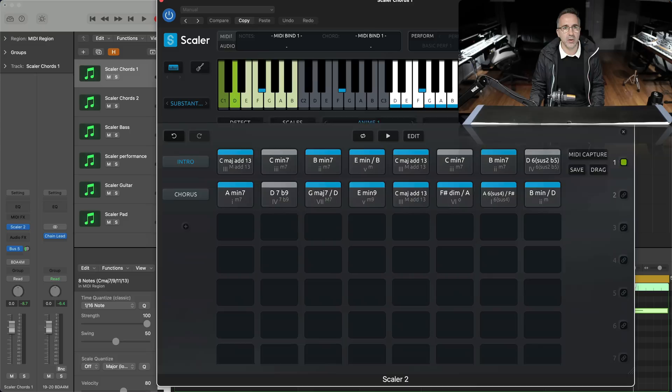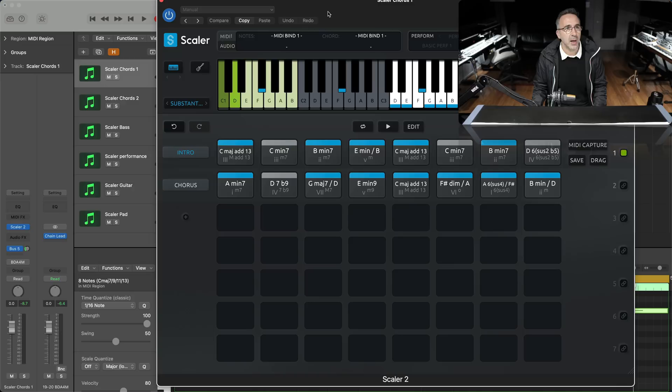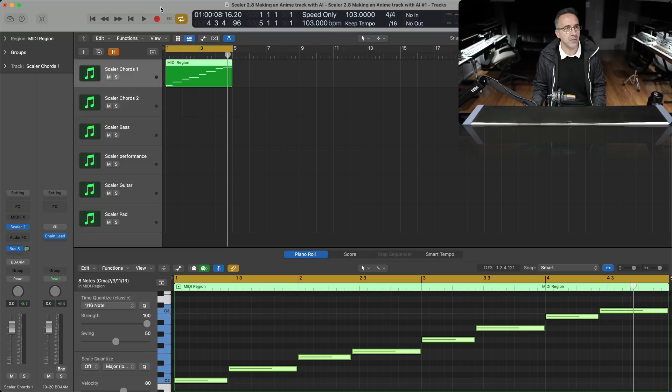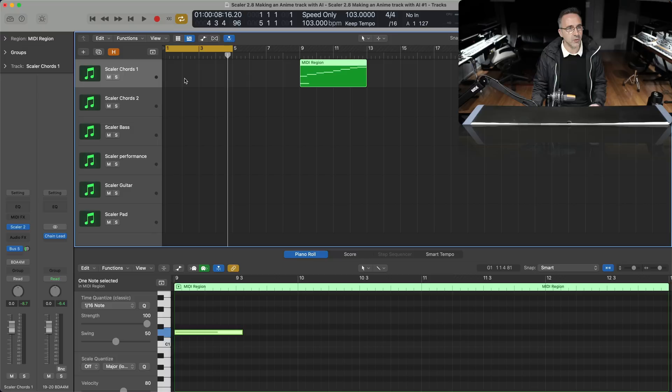I'll close suggest mode and come into pad mode. I've got my intro chords and then into my chorus. By grabbing the Anime 1 chord set, bringing in specific chords, using suggest mode and getting Scaler's AI to help come up with chords that fit my progression, I've got a very anime sounding chord progression. Now I want Scaler to switch between the two. In pad mode I've got the intro and chorus with two key switches — C1 and D1 — so I can switch between the two. I'll just write those key switches in.